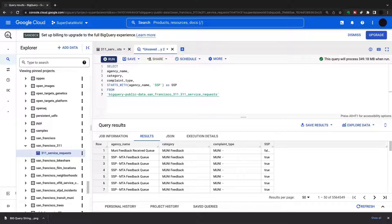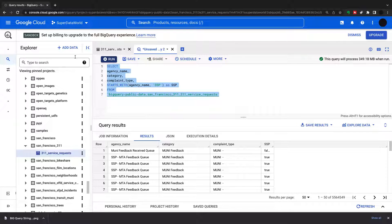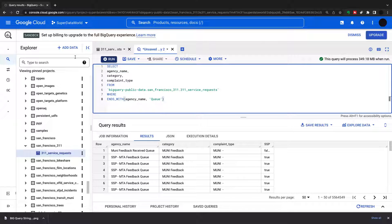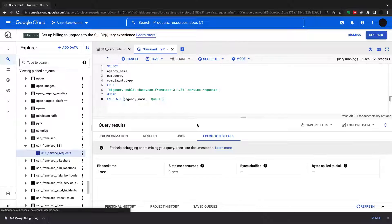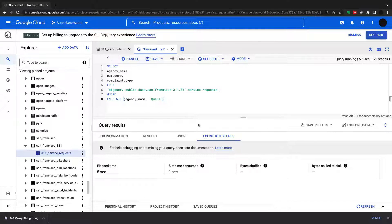The ends_with function is the same idea as starts_with. Here I'm going to put it into the WHERE clause: selecting agency name, category, complaint type, where agency name ends in 'Q'. Running this, the only results that come back are where the agency name ends in 'Q'.